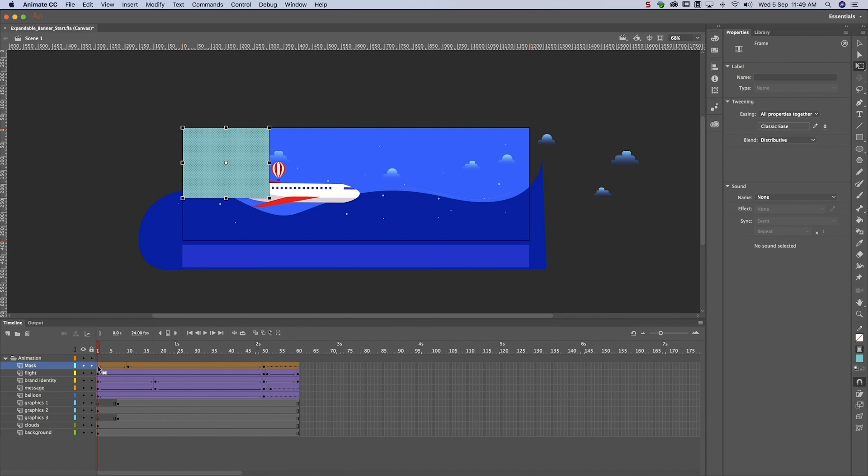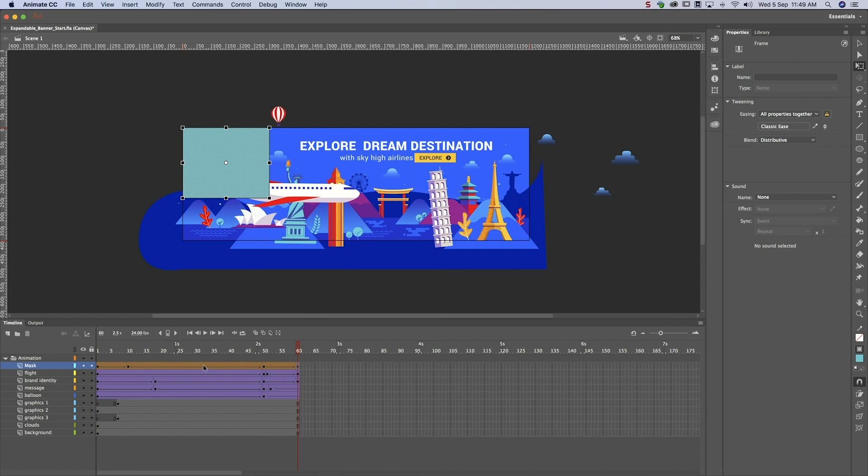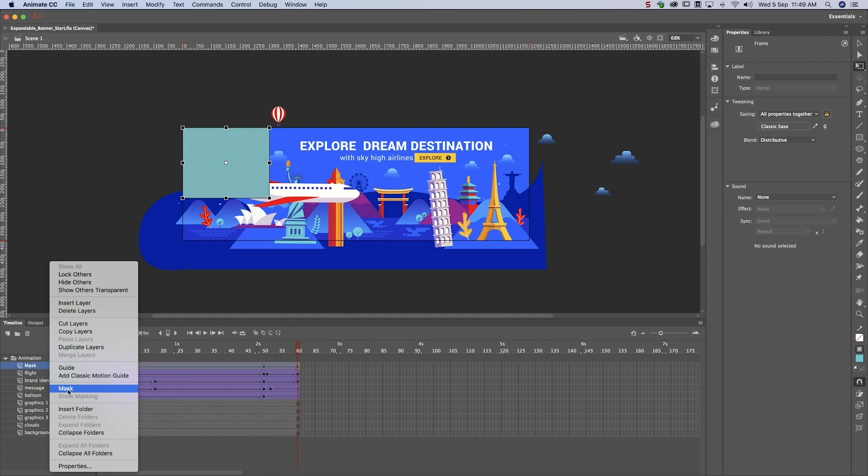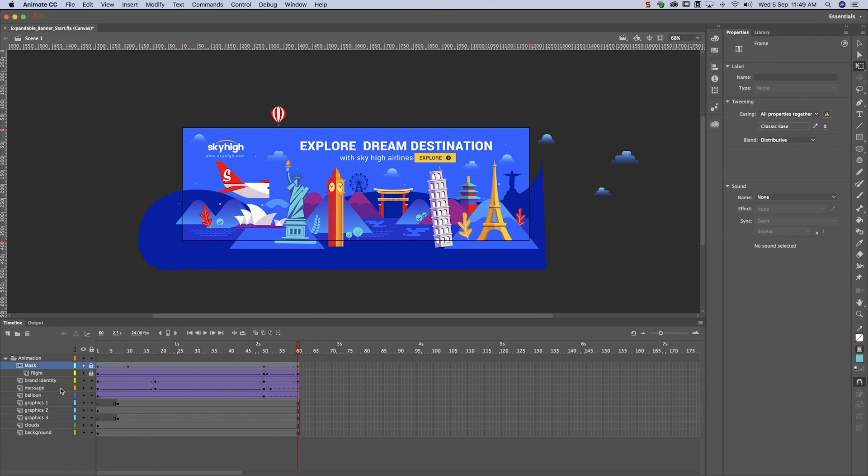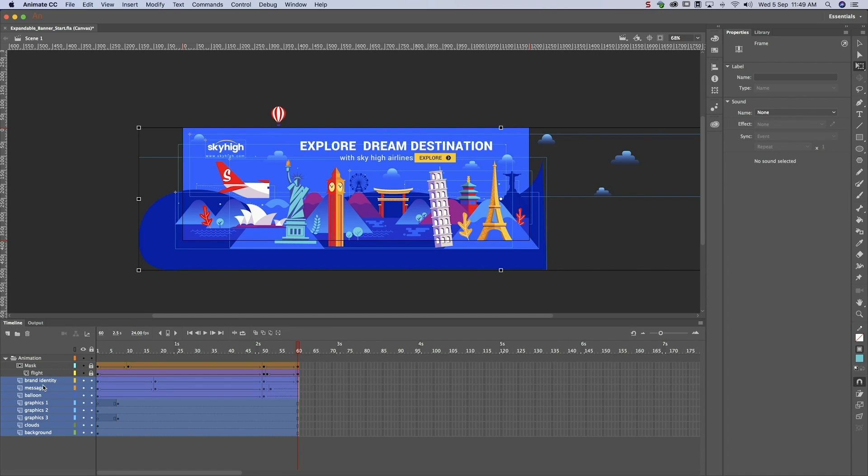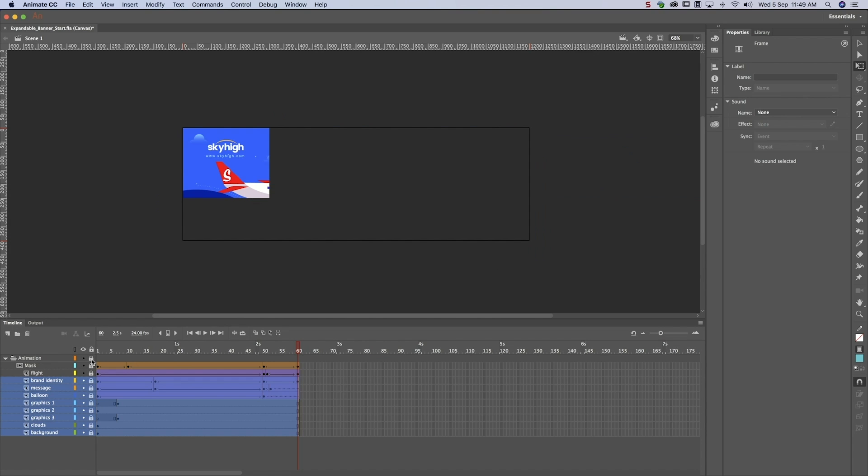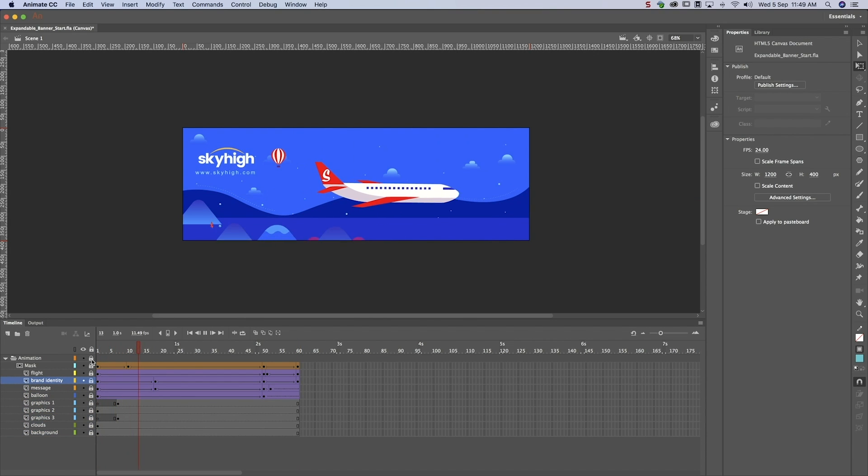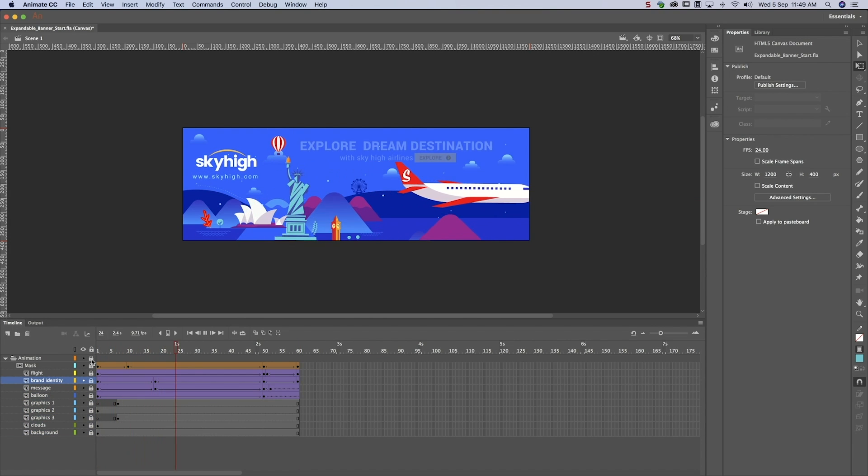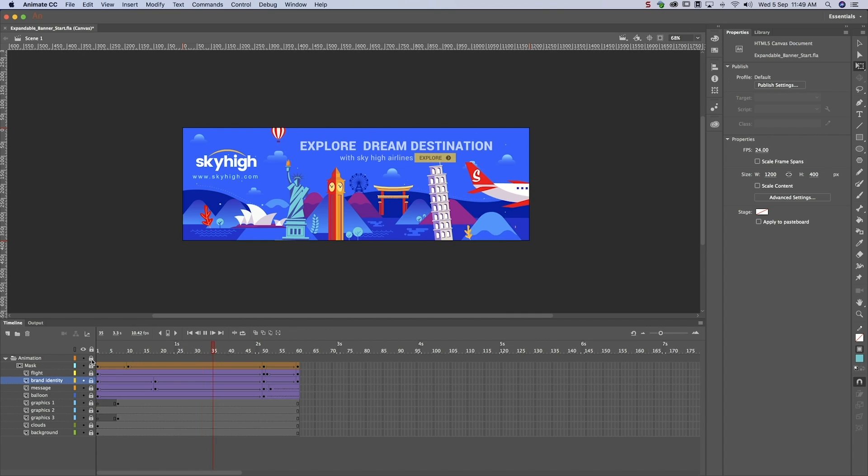We've defined how our banner opens and closes. All we need to do is convert this layer into a mask and bring all the other layers under it. Let's preview our work. Click on the lock icon to activate the mask. As you can see, the mask works. Well done!